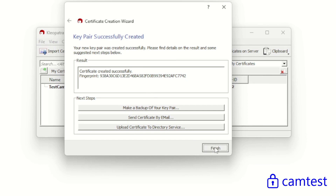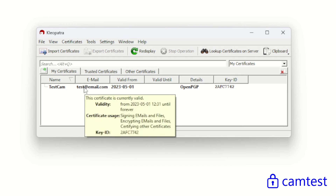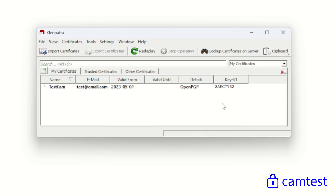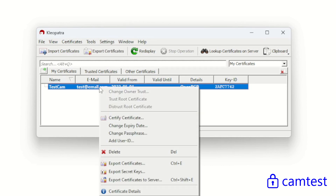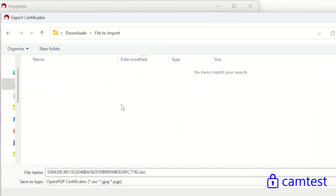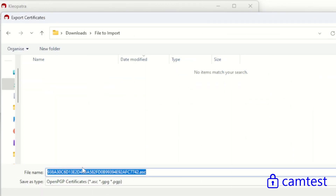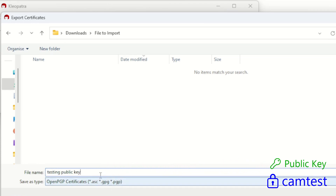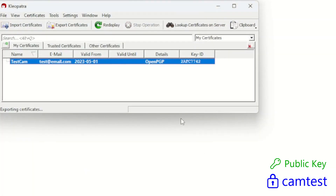Click Finish and you can now see my certificate containing my keys has been created. To access these keys, click on the item, right-click, and choose to export the certificate — which is the public key. Choose to export this to a file. I'll call this one 'testing public key' and save it as a .asc encryption key. That's the public key exported.